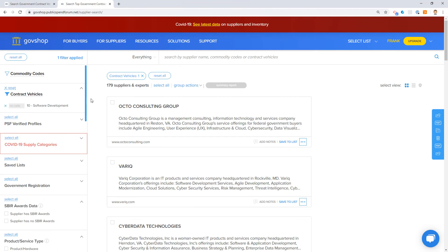Or I can browse and filter for these suppliers. It might be useful to browse and filter the contractors under this particular vehicle a little bit more, because there's 179 vendors that are qualified as small businesses in this CIO SP3 contract vehicle.